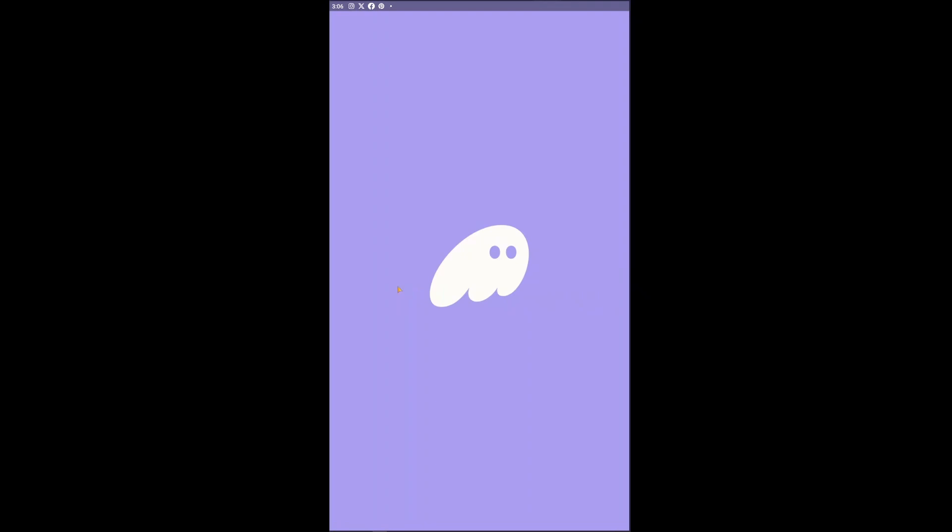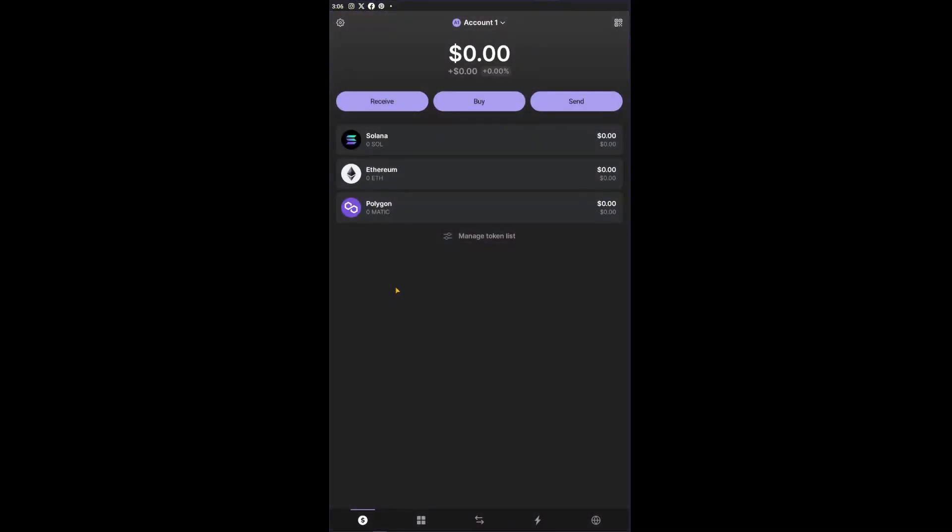So let's go ahead and open up our Phantom wallet right here. Inside you will be able to see your Solana, your Ethereum, and your Polygon. Let's say that you already have your Solana balance right here.